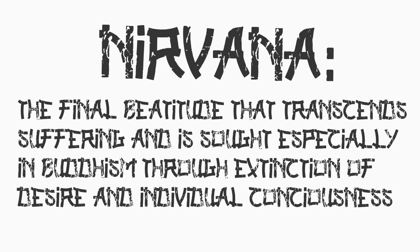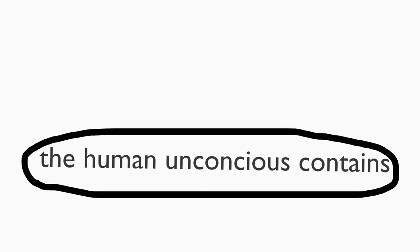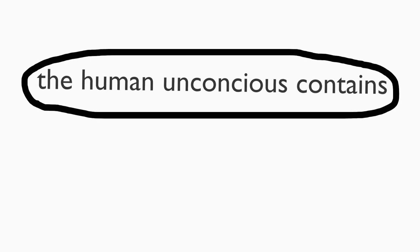Klein believed we never shed these primitive impulses, never reaching a safe mature state.